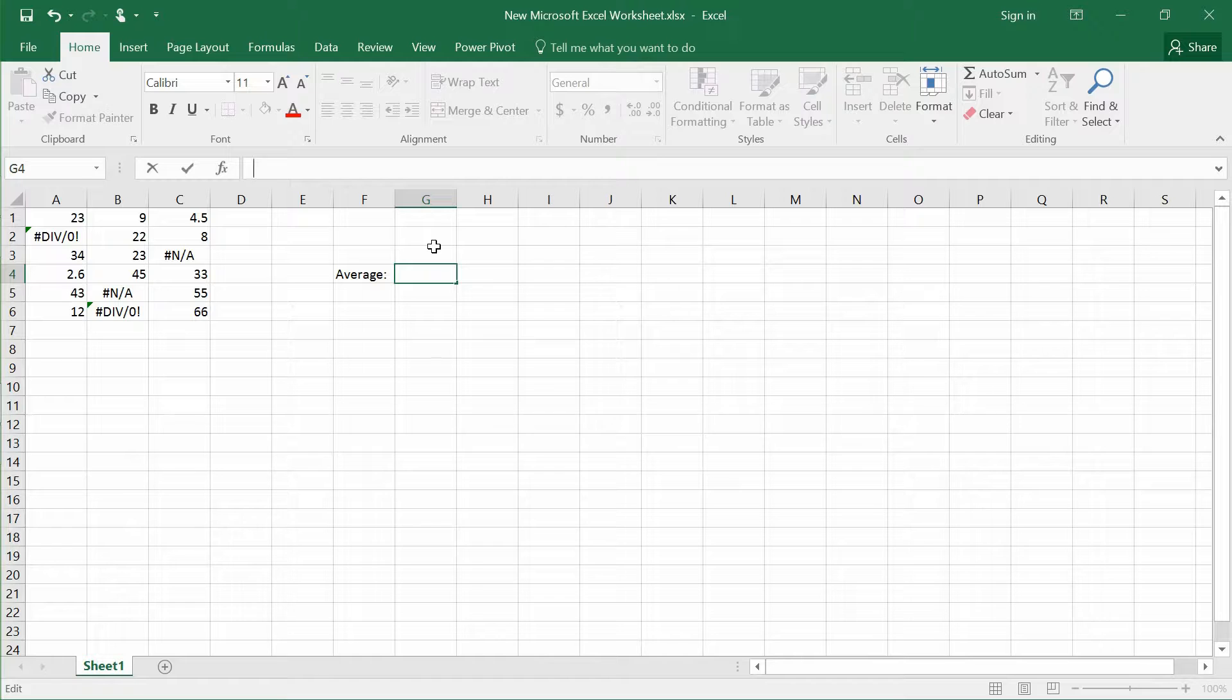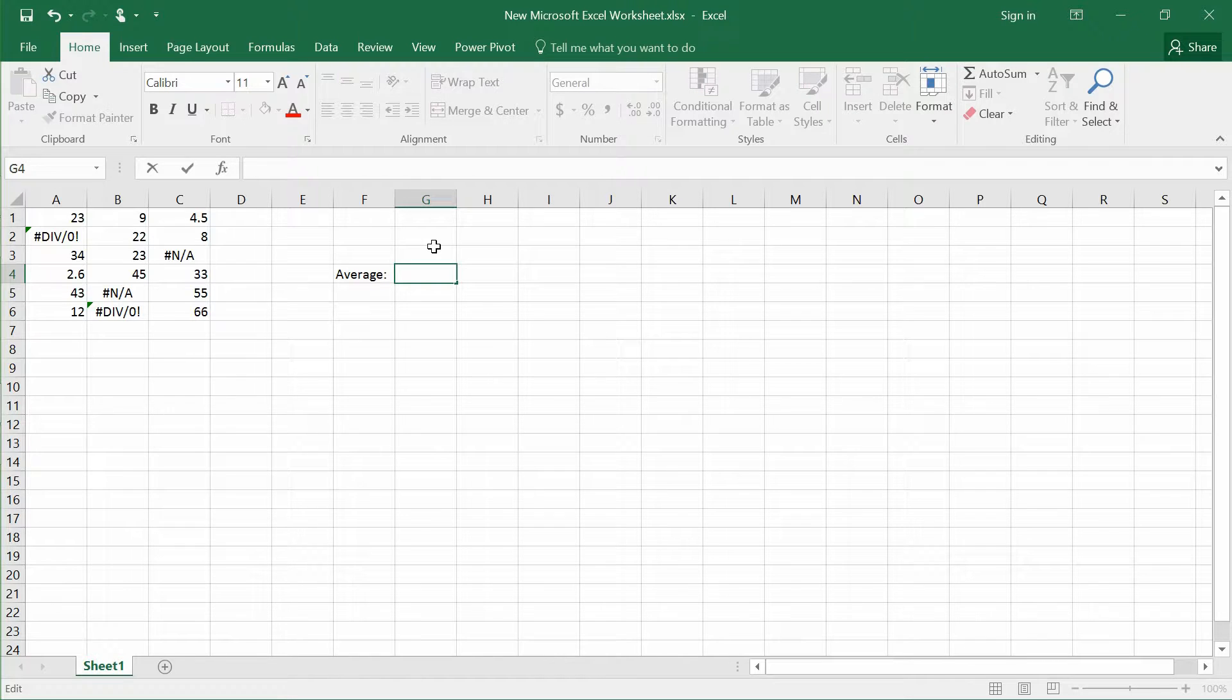It's been a long while and today I'm going to teach you how to average a bunch of values in the cell itself, ignoring the errors inside this bunch of numbers.